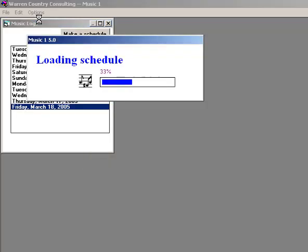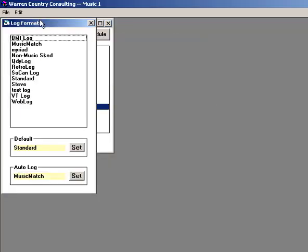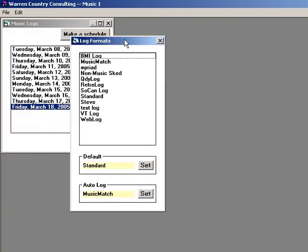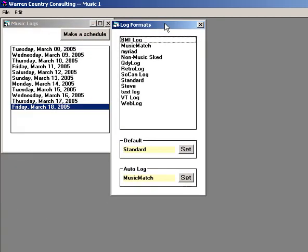You can see I have a number of log templates in my library. You can have as many as you want, though seldom will you need more than one or two.